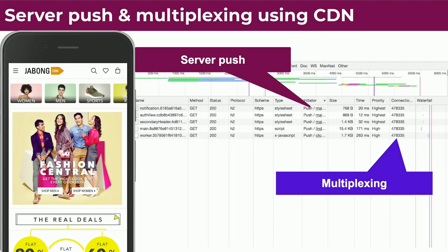Server push is helpful because normally, once your HTML is loaded and parsed, it starts requesting JavaScript and other resources from the server. By applying server push, we were able to fetch resources even before the client started asking for them — really helpful for resolving JavaScript dependencies very fast. Multiplexing is an HTTP/2 feature where the same connection is used for fetching multiple resources from the server.